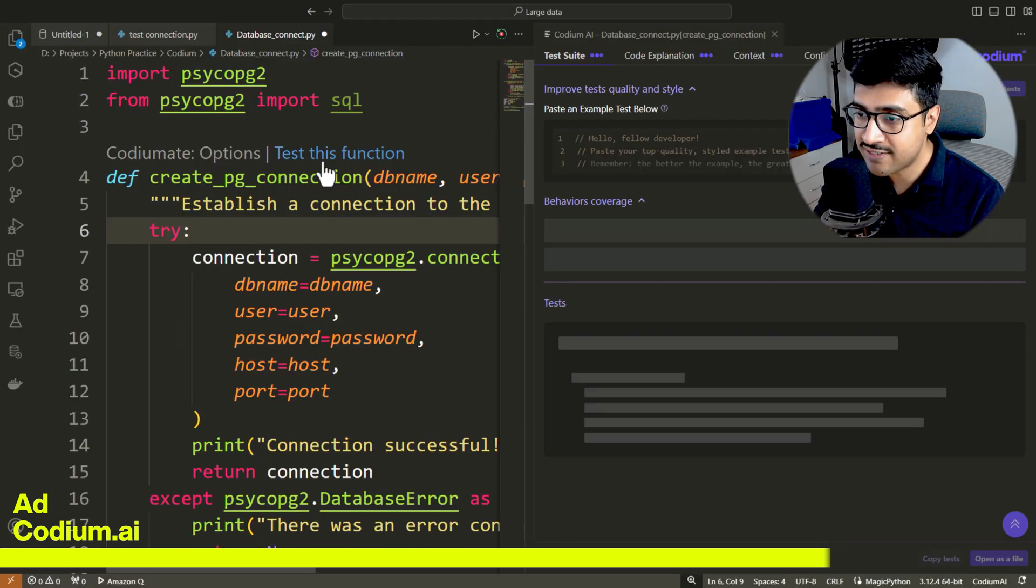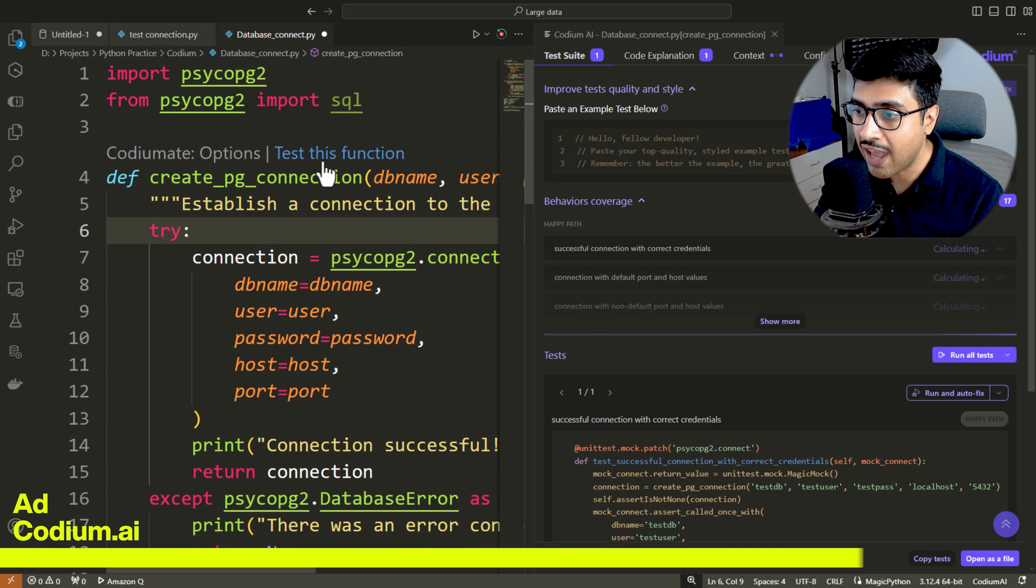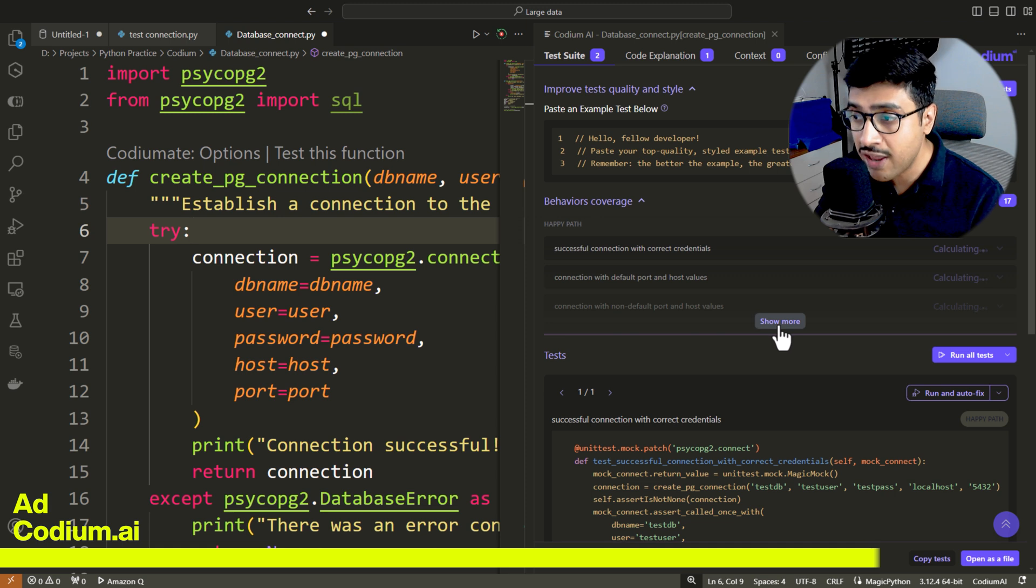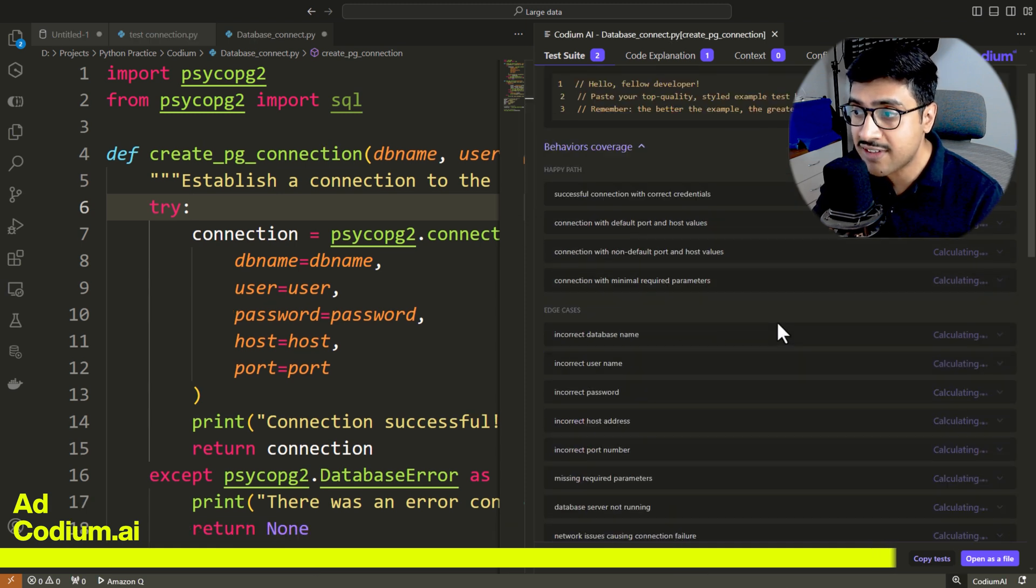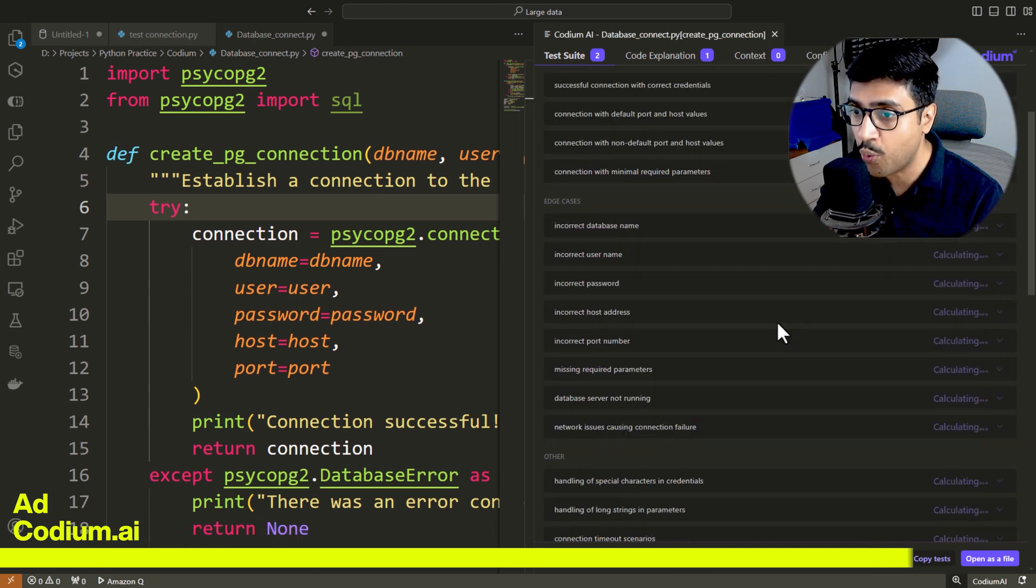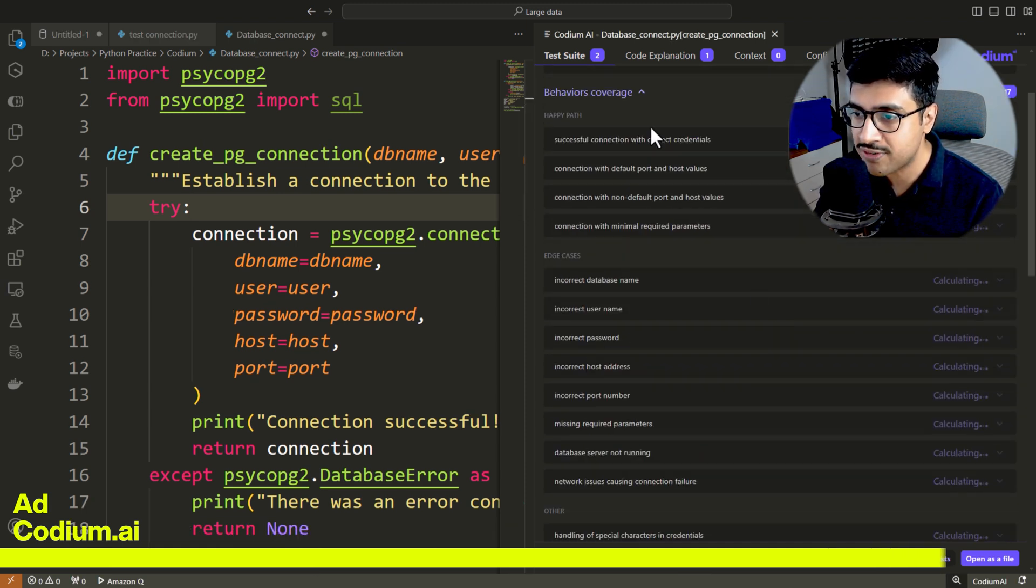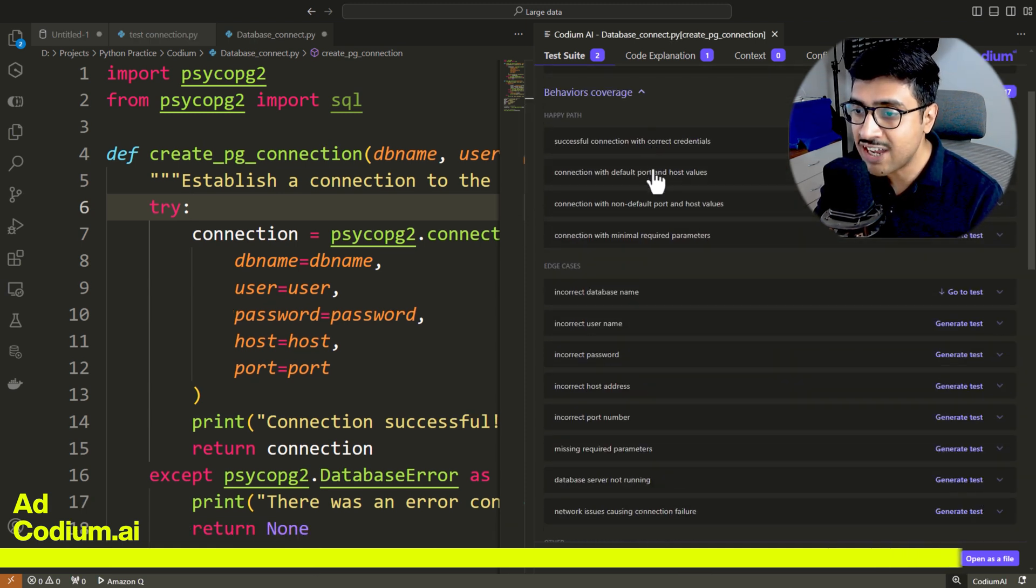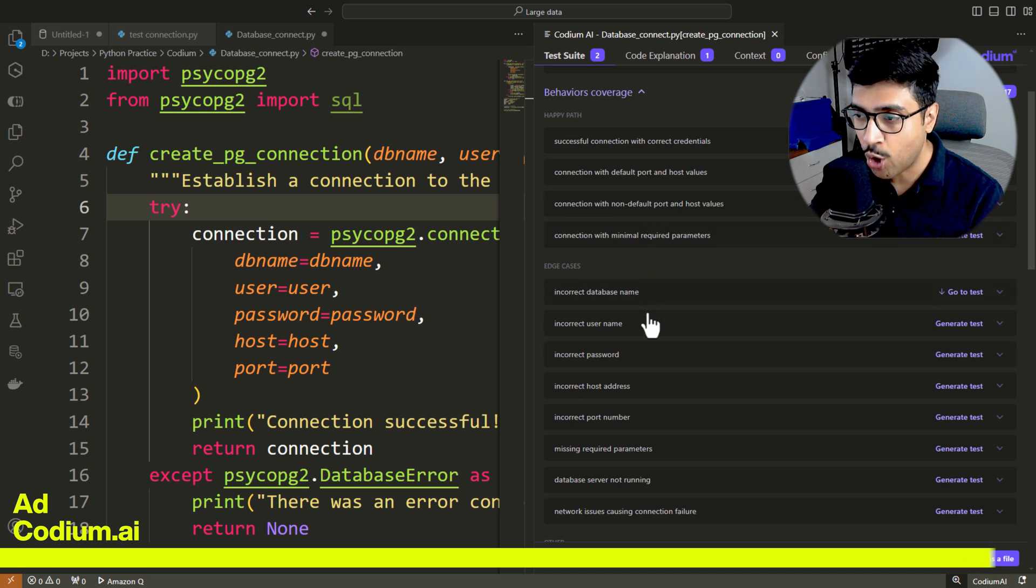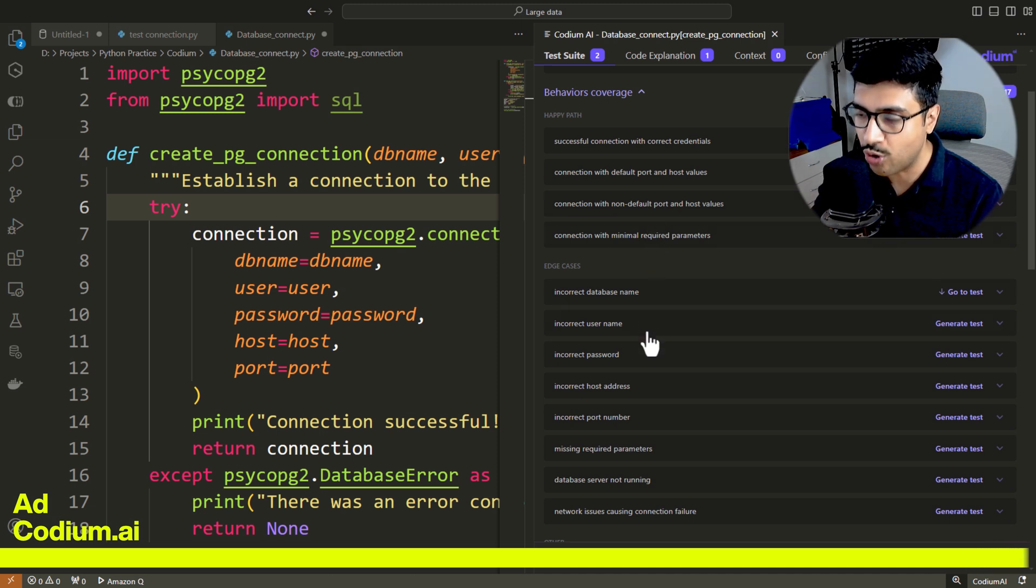If you click test this function, then Codium AI will write various possible test cases for your code, making it more robust. Point the direct link to Codium AI in the description. Go ahead, download it and try it yourself.